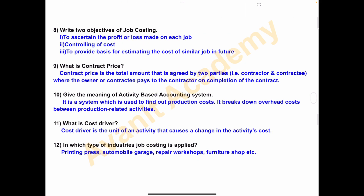Eighth one — write two objectives of job costing. Number one: to ascertain the profit or loss made on each job. Second: controlling of cost. Third: to provide a basis for estimating the cost of a similar job in future. Next is what is contract price? This question is from contract costing. Contract price is the total amount agreed upon by two parties — the contractor and contractee — where the owner or the contractee pays the amount to the contractor on completion of the contract.